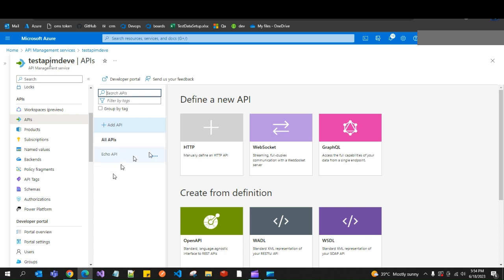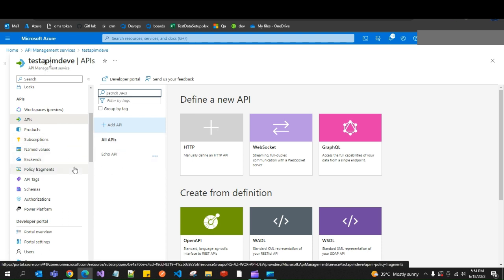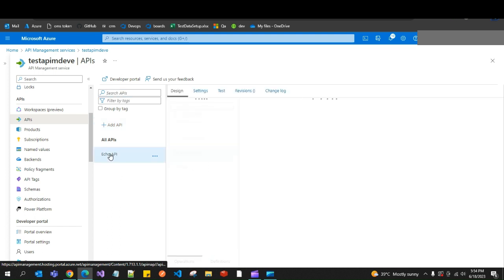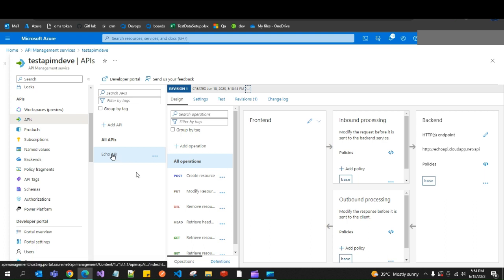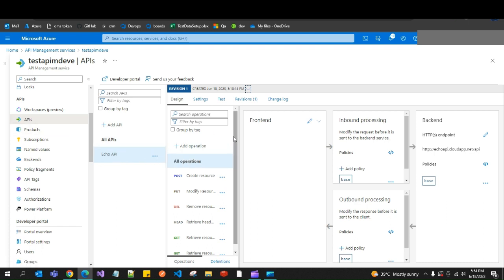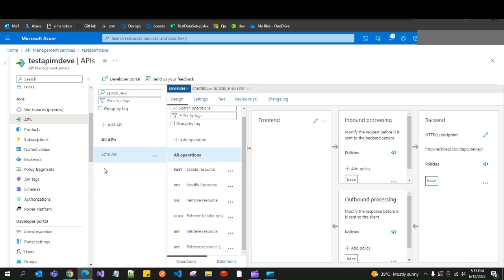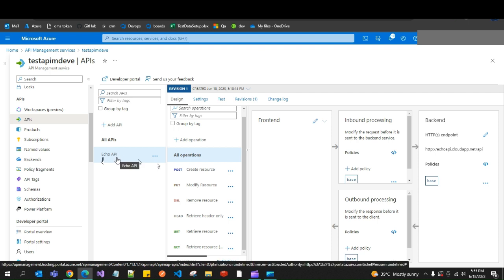APIM allows you to create, host, and manage multiple APIs within the service. You might ask: we just created the APIM, so what is this Echo API? By default, APIM adds the Echo API, which is a service used to test Azure API Management. It's a public API you can use for testing purposes. Azure adds it to our portal by default, but we can delete it. We'll continue with this same API in the next videos, where I'll show how to add APIs that you've developed.